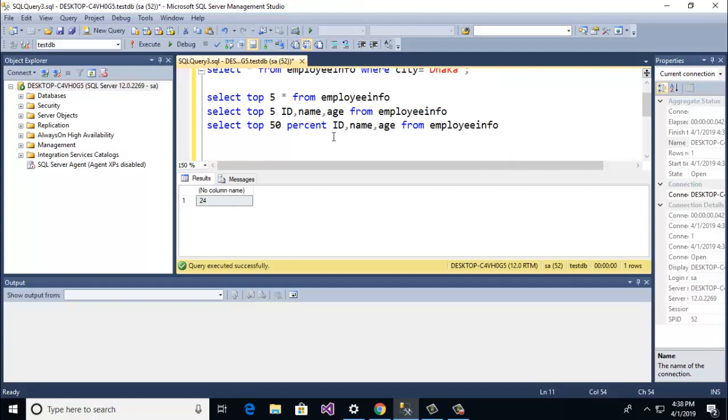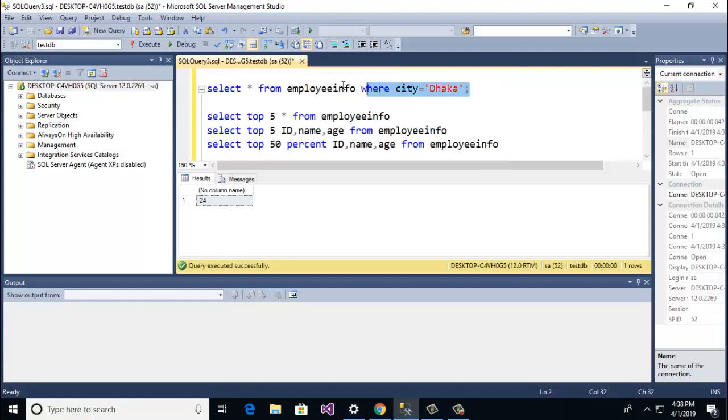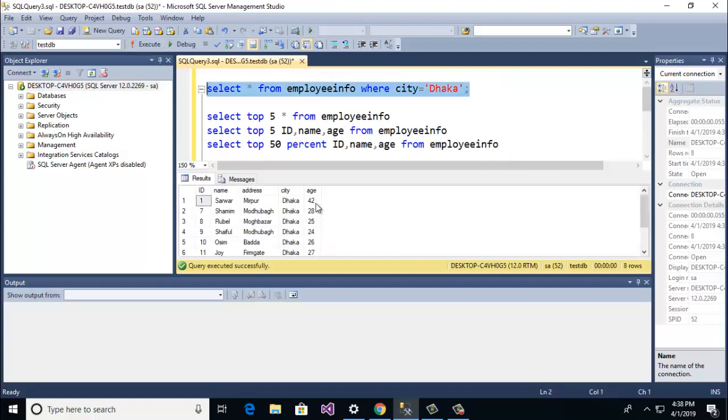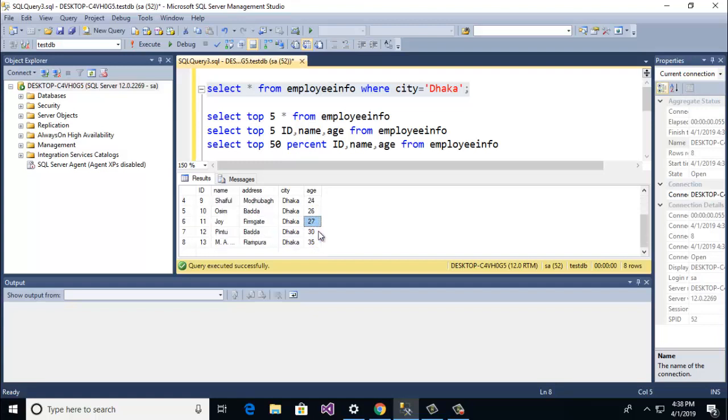So let's go to check. And here you see 24 is minimum age.